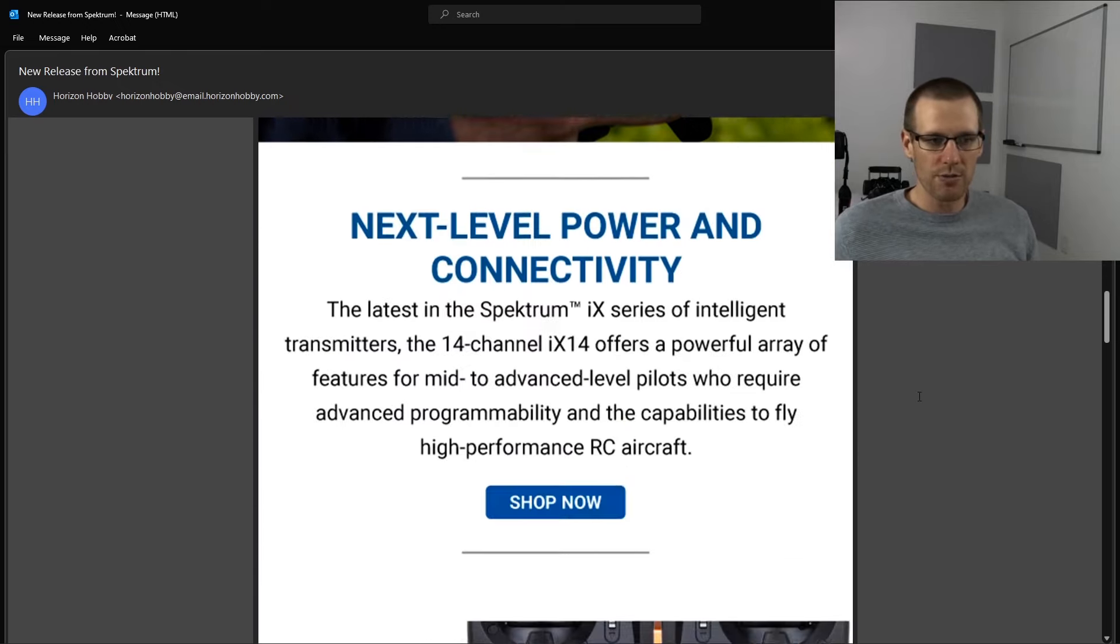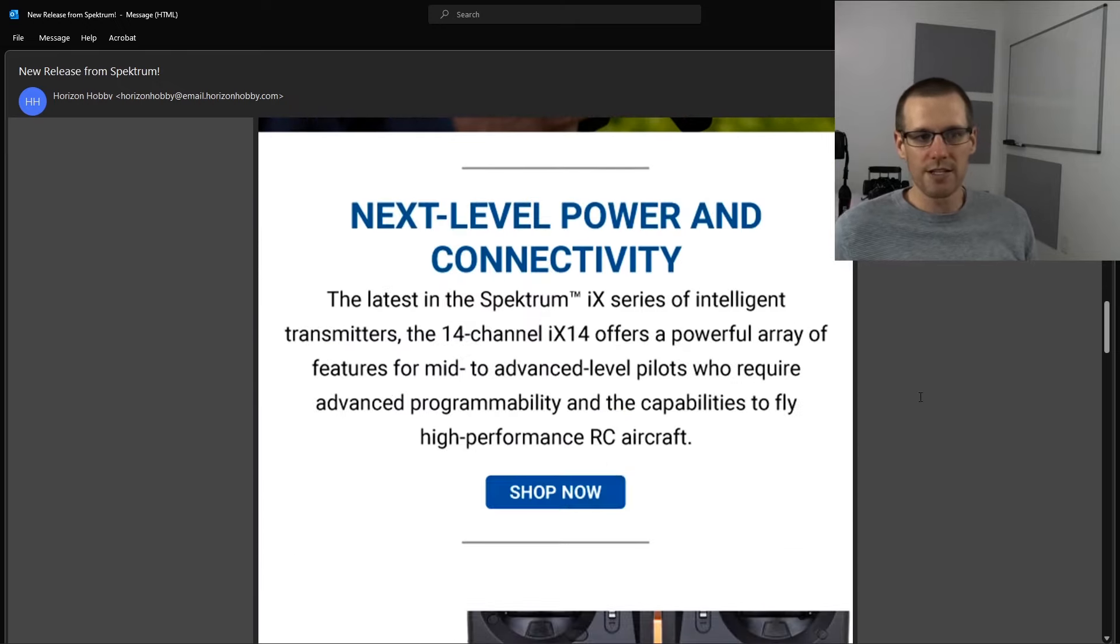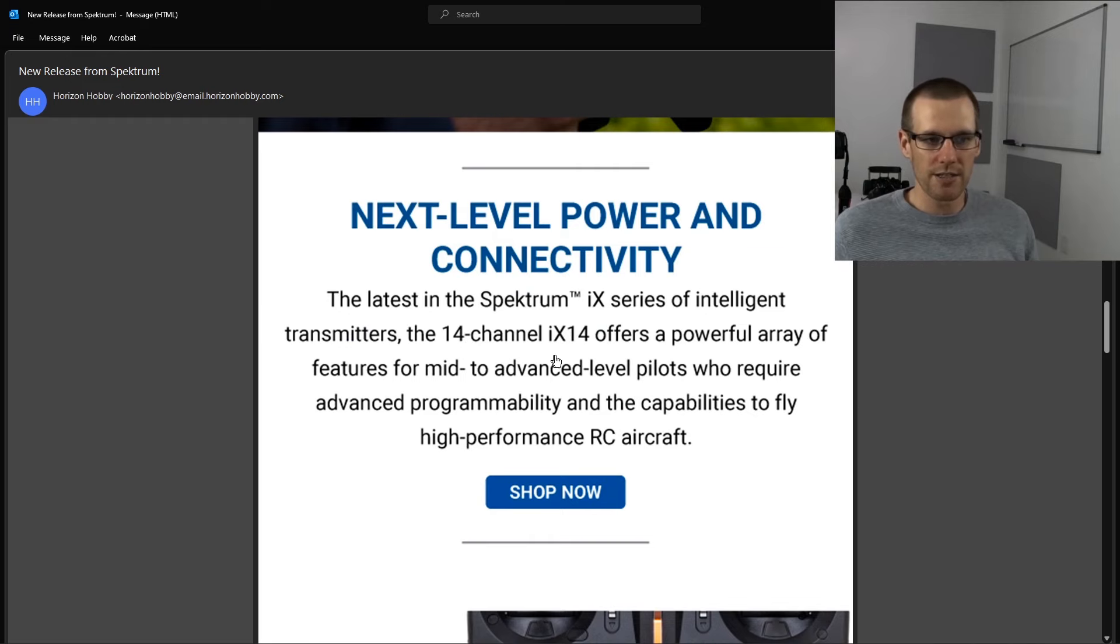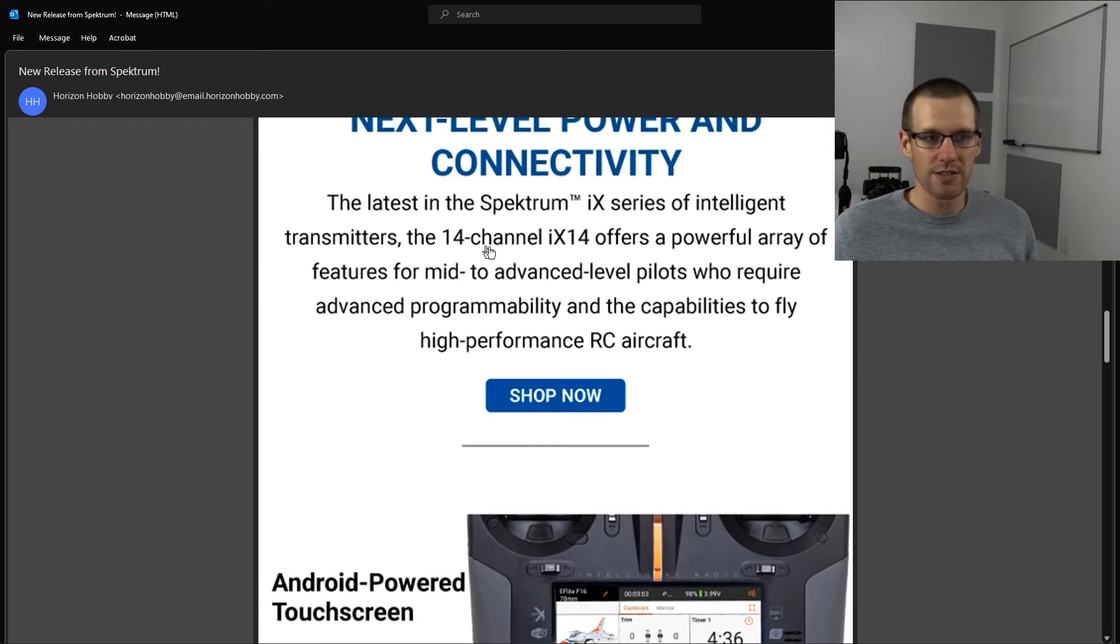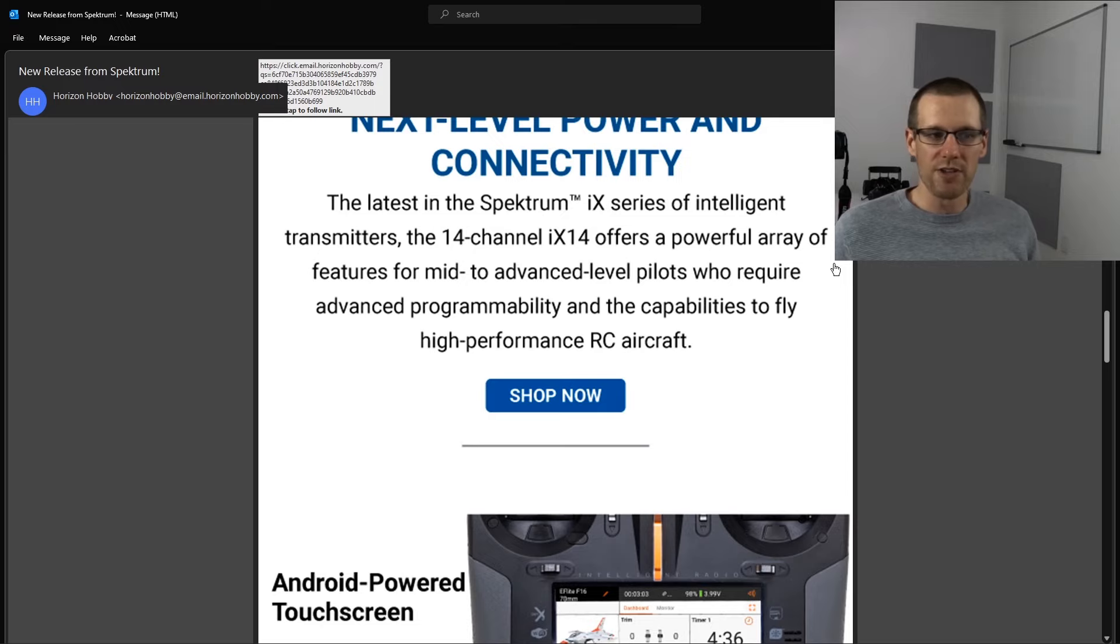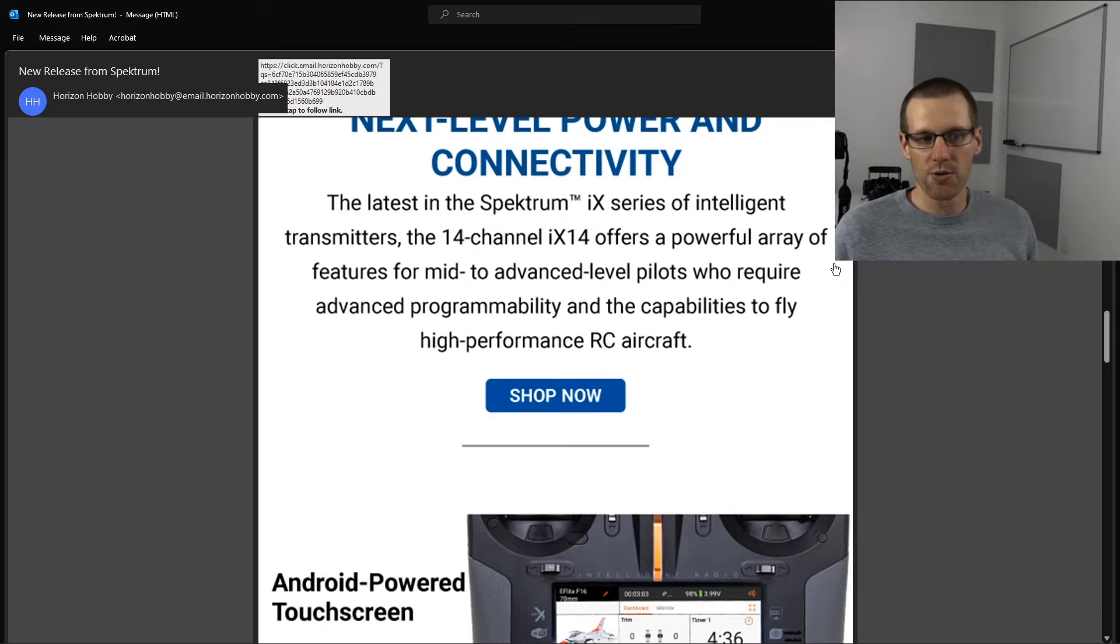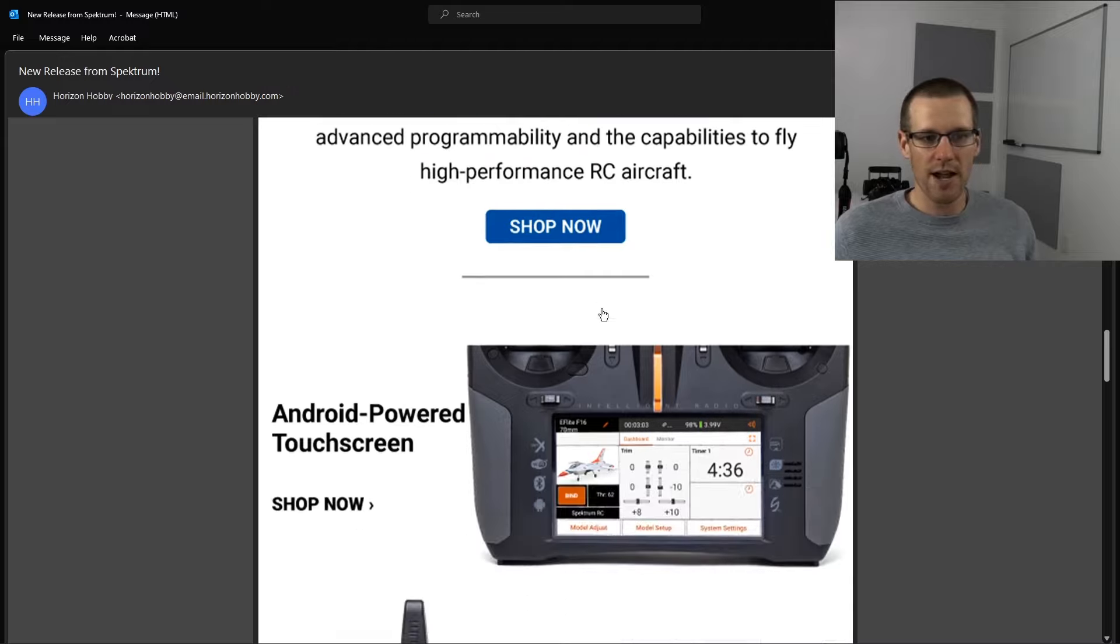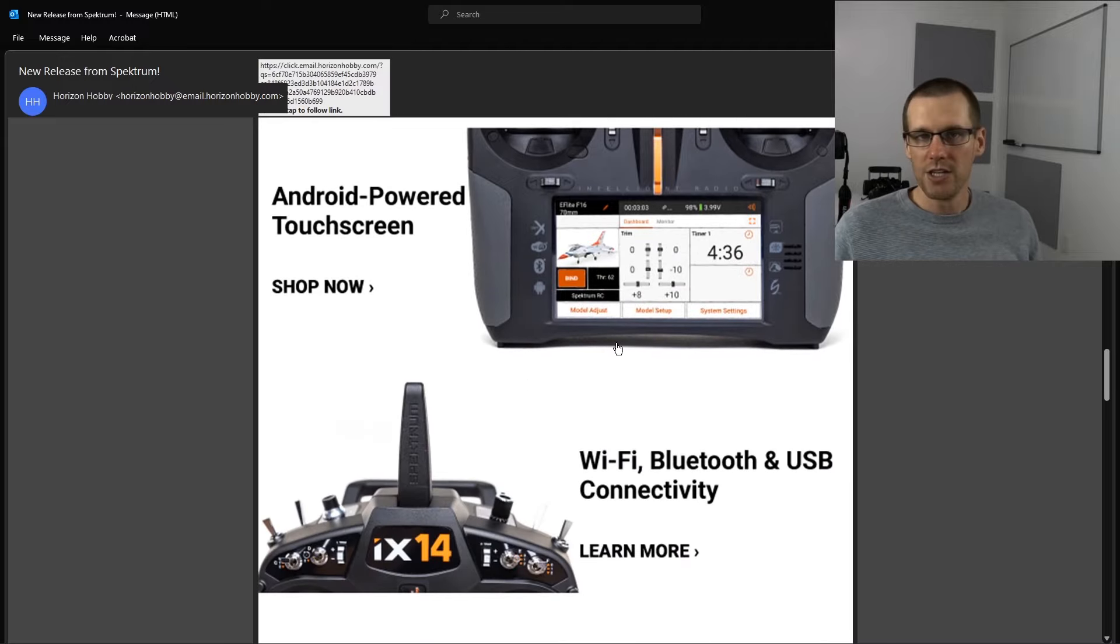So moving along, we see that it's next level power and connectivity, the latest in Spectrum iX series of intelligent transmitters. They say it offers a powerful array of features for mid to advanced level pilots who require advanced programmability and the capabilities to fly high performance RC aircraft.